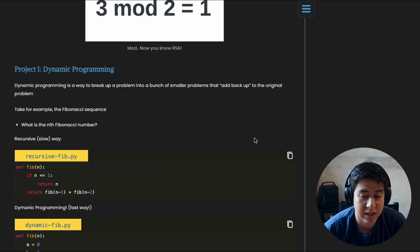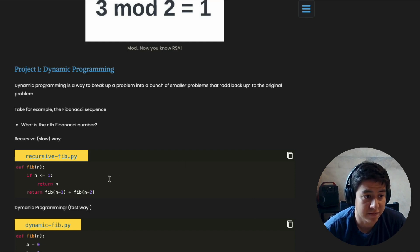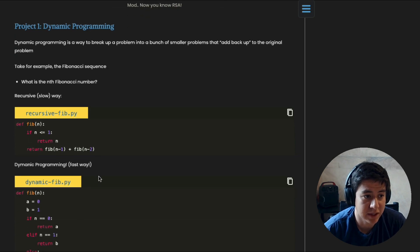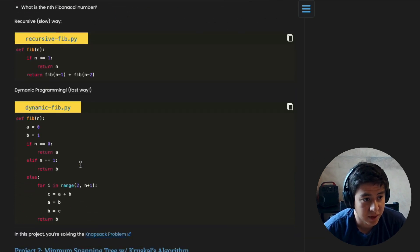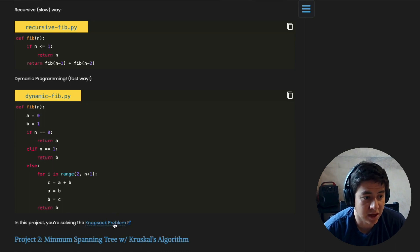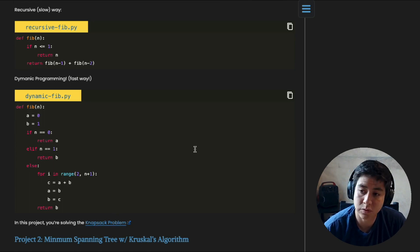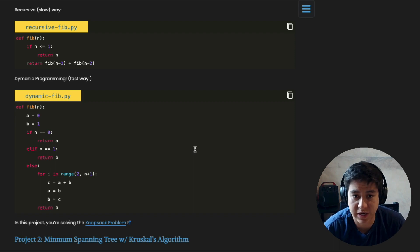Okay, now we get into the coding projects. So the first project is dynamic programming. Basically it's taking like Fibonacci numbers and instead of doing this recursively, you do it in a dynamic programming way. In this project what you're actually solving is called the knapsack problem.